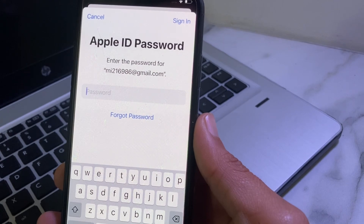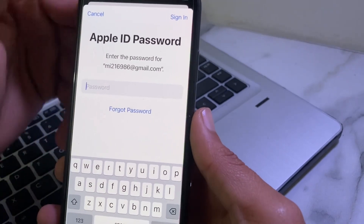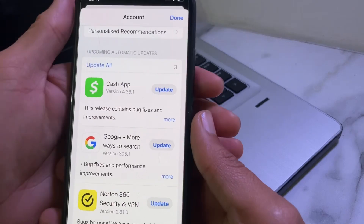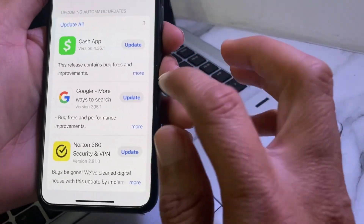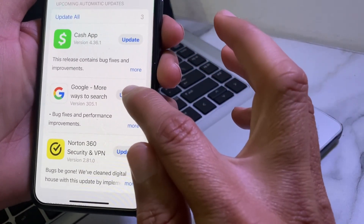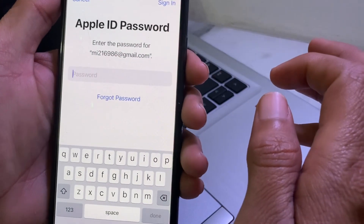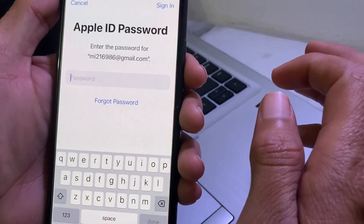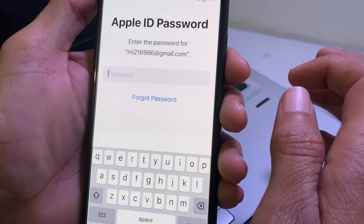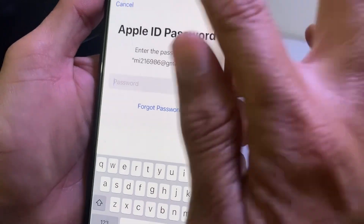Here you will have to tap on Cancel. Let's try to update any app — tap Update — and here you can see it's asking me to enter the Apple ID password before updating the app. So how can you update apps on your iPhone device without the Apple ID password?